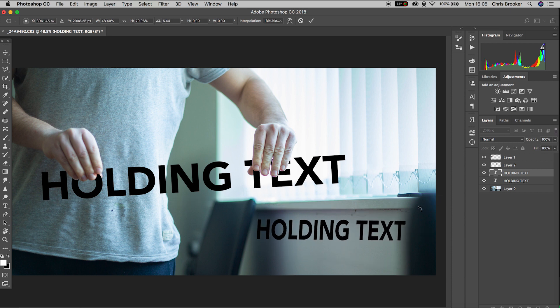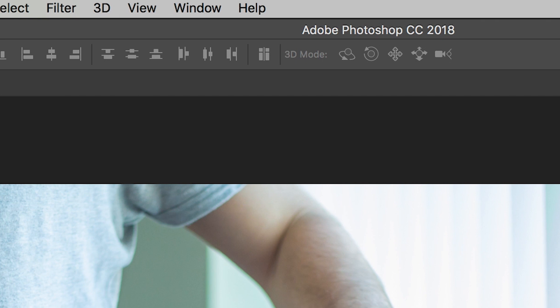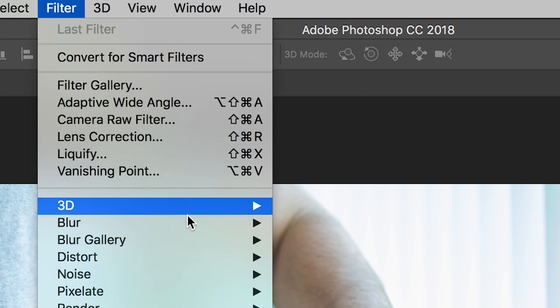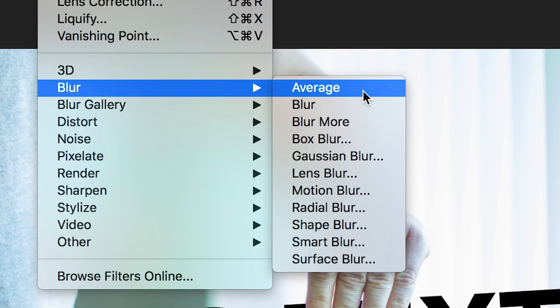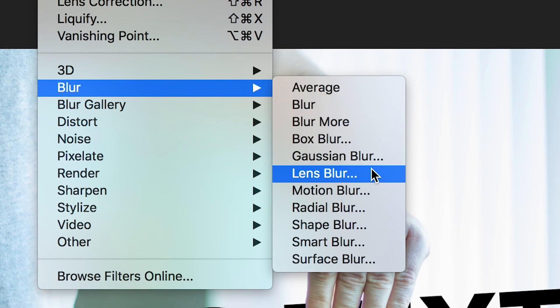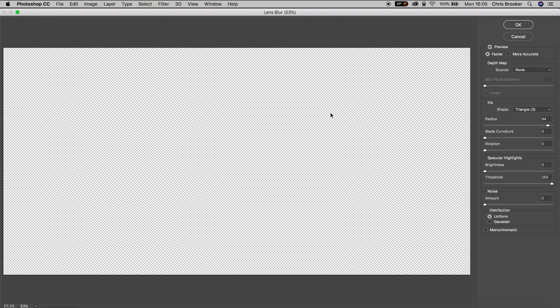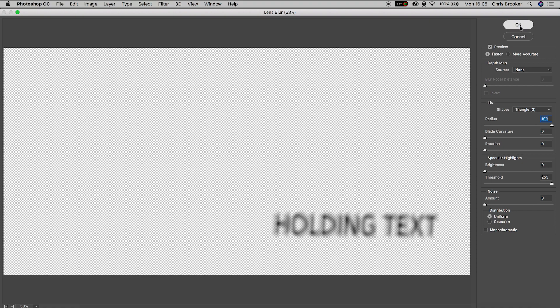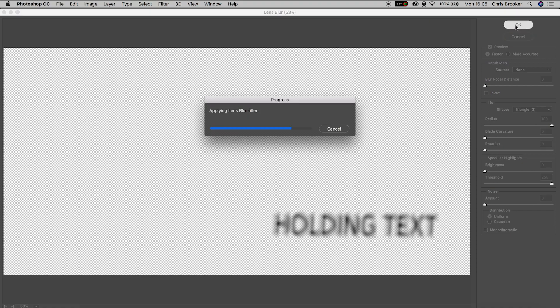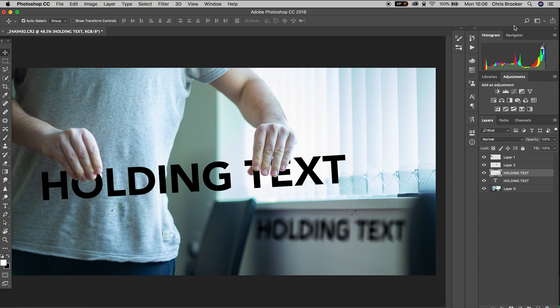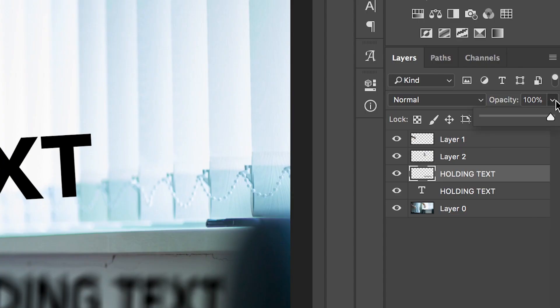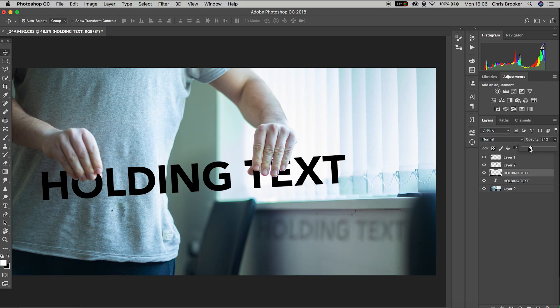We'll go up to filter on the top bar, go down to blur lens blur and we'll just increase the amount of lens blur to a higher number. Once you're happy with how that looks press OK to exit the lens blur window and we'll finish this off by pulling the opacity of this shadow down to a smaller number so we'll pull this down to around 20% and there you go.